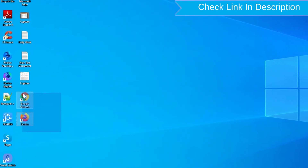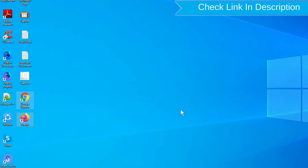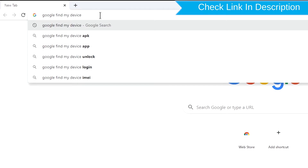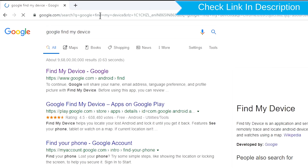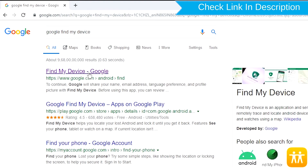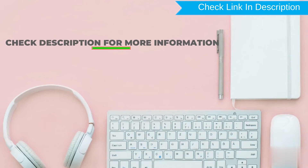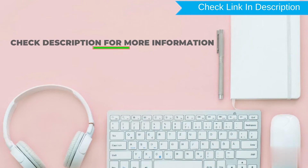Take another phone or PC and open any browser. After that, visit Google Find My Device — we provide the link in the description. Check the description for more information.